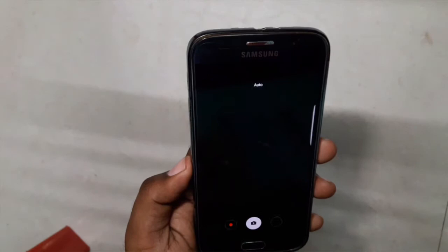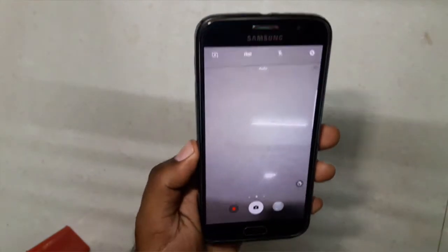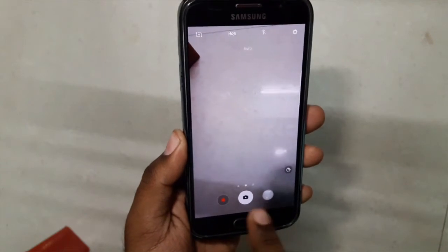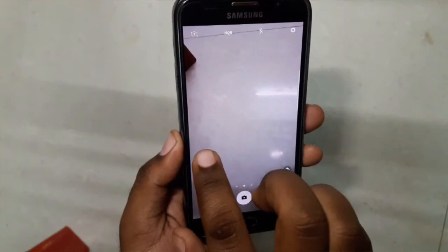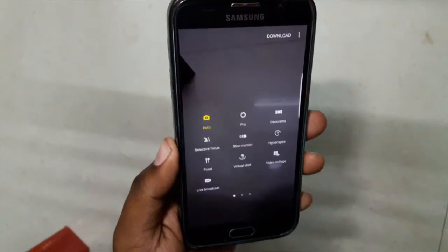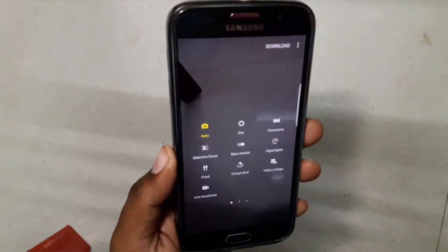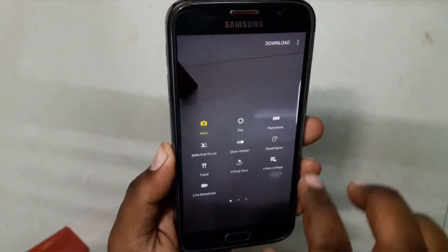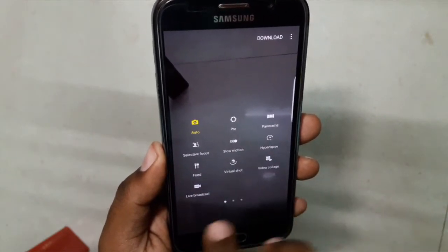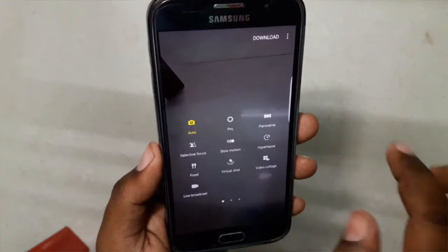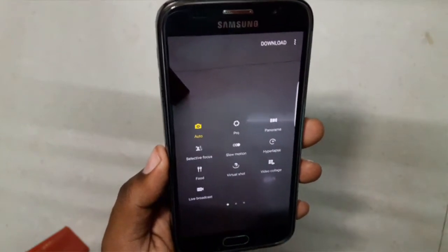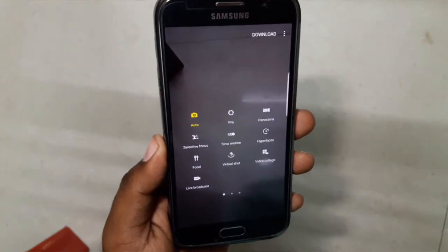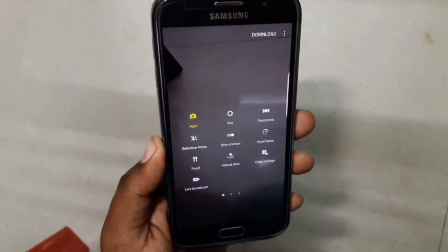We have the new Note 7 camera over here. The icons are new. Swiping to one side gives you access to all options like Auto, Pro, Panorama, Selective Focus, Slow Motion, Hyperlapse, Virtual Shot, Video Collage, Live Broadcast, etc. We have a few bugs as of now in this Note 7 camera.